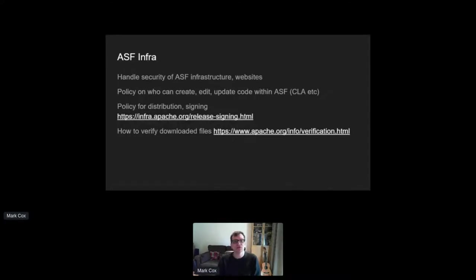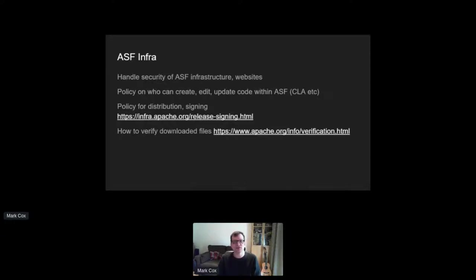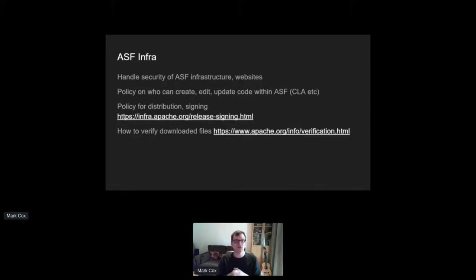Apache Infra also has a few policies that projects must abide to, including how code is stored, updated, protected, distributed, and how it's signed. All releases are signed using GPG detached signatures, usually by the individual from the project who's the release manager for that release. Other things to note is that for the most part, Apache projects distribute source code, not binaries. And while some projects do use GitHub, it's not a primary development mechanism or our main release distribution mechanism.